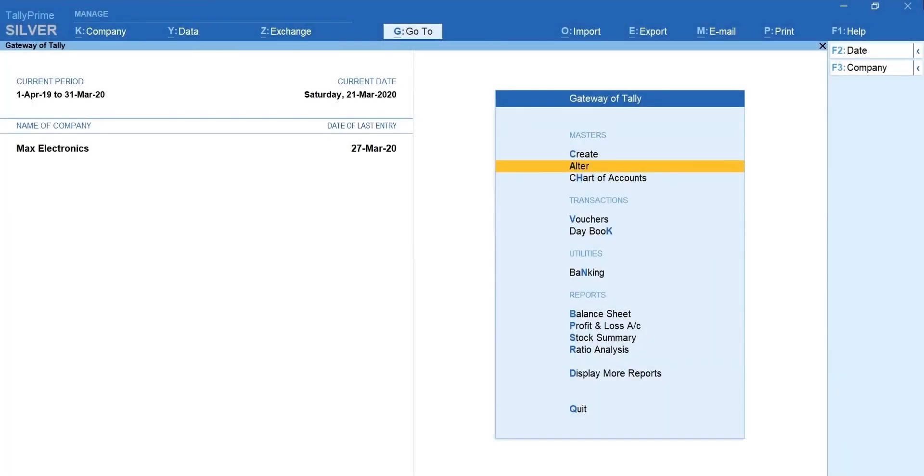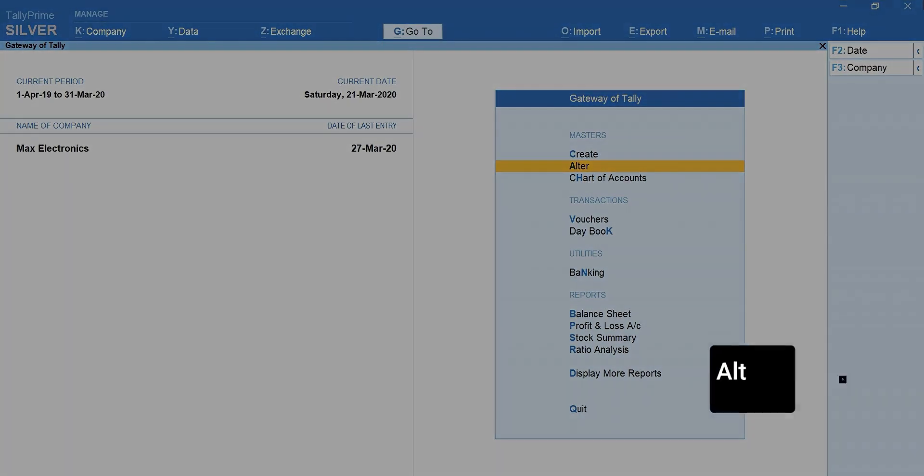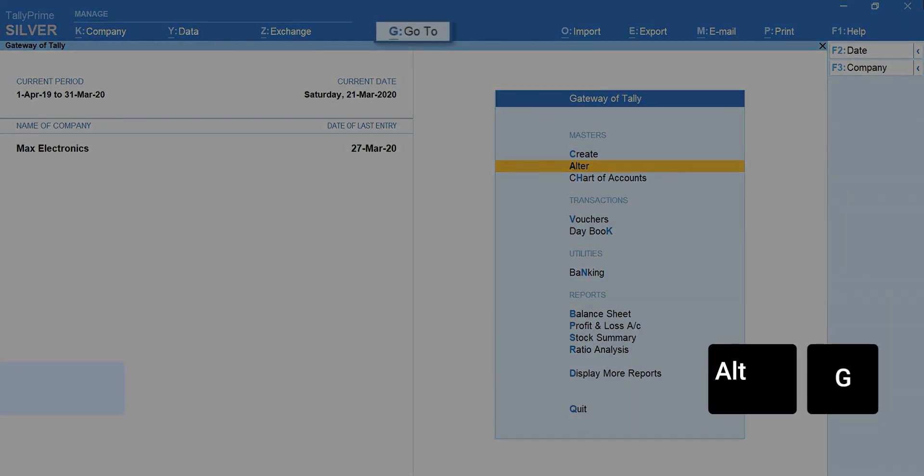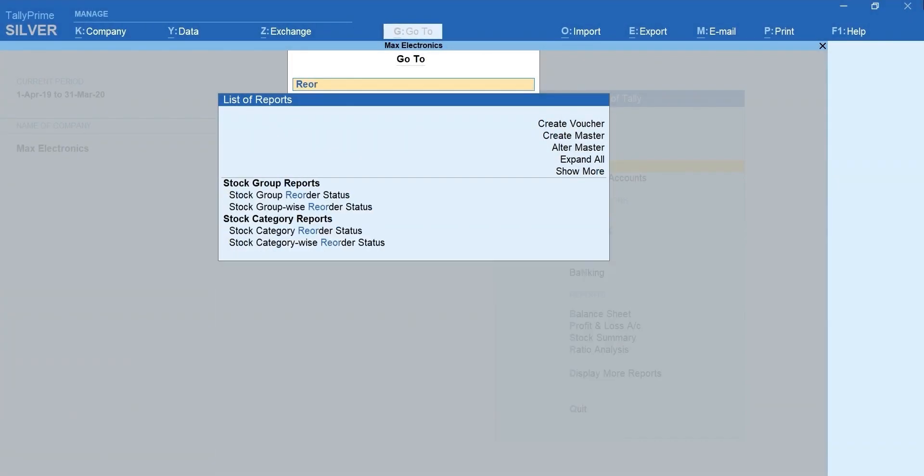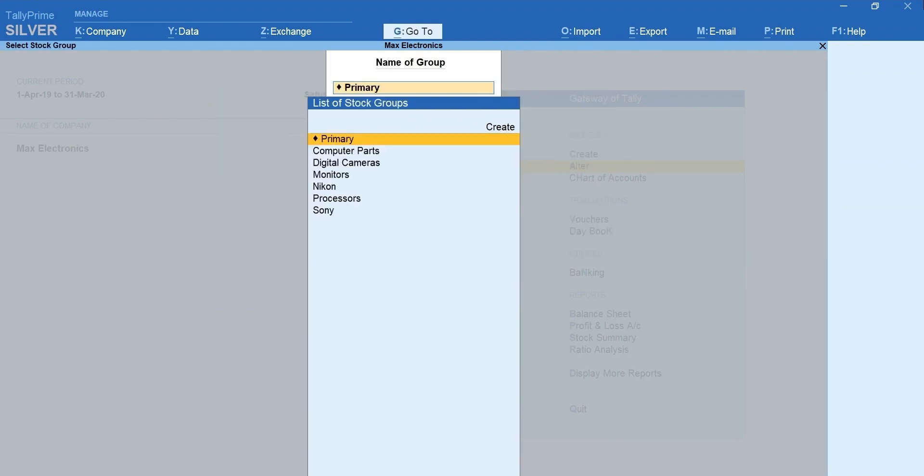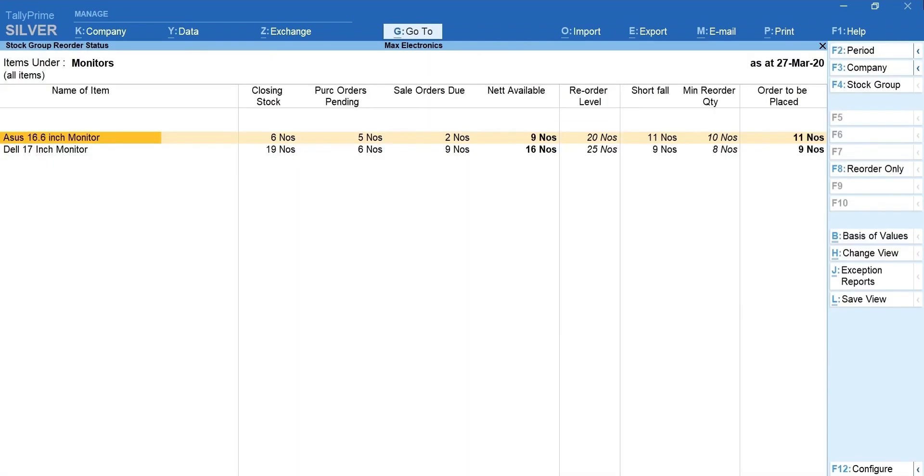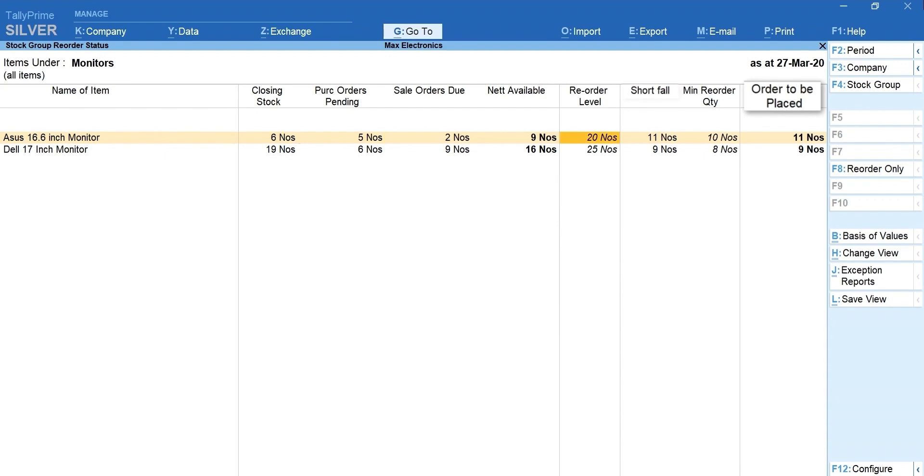To view the report, press ALT plus G for go to. Type reorder. Select stock group reorder status. Select the stock group. Now, you can quickly get to know the products with a shortfall and the quantity for placing the order.